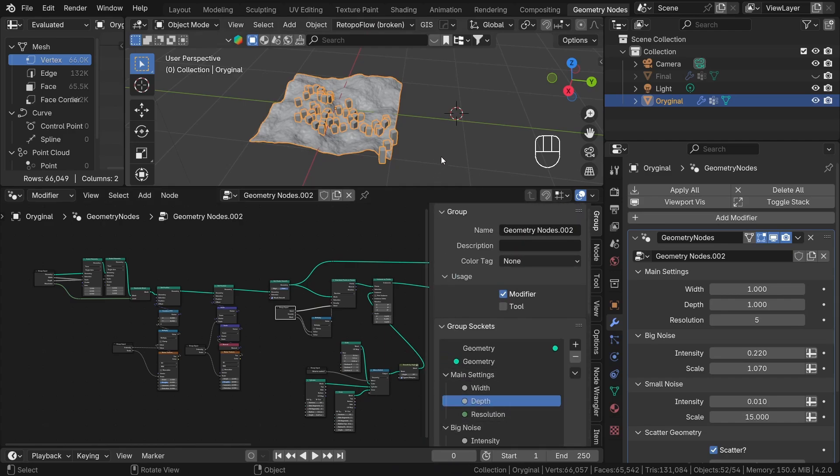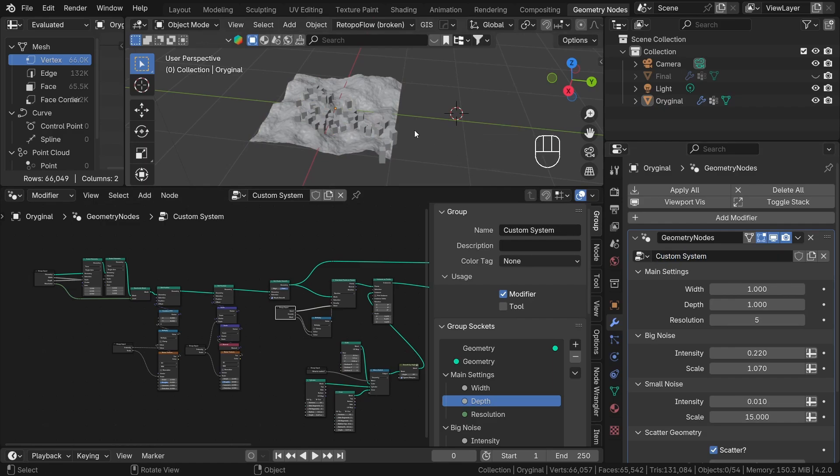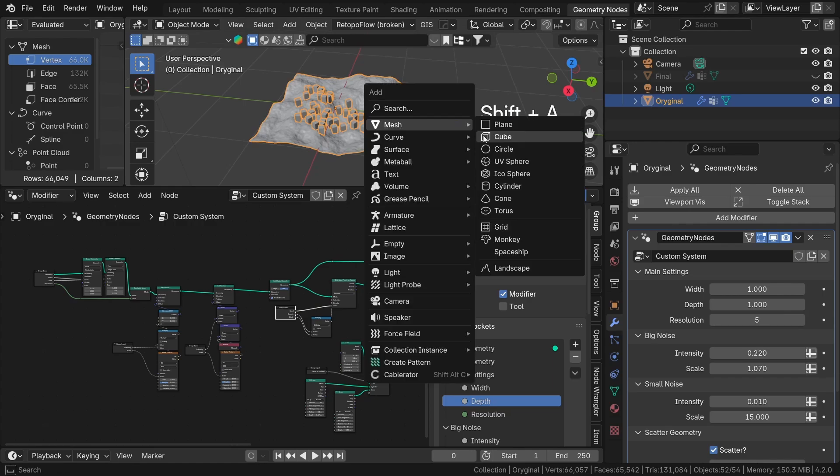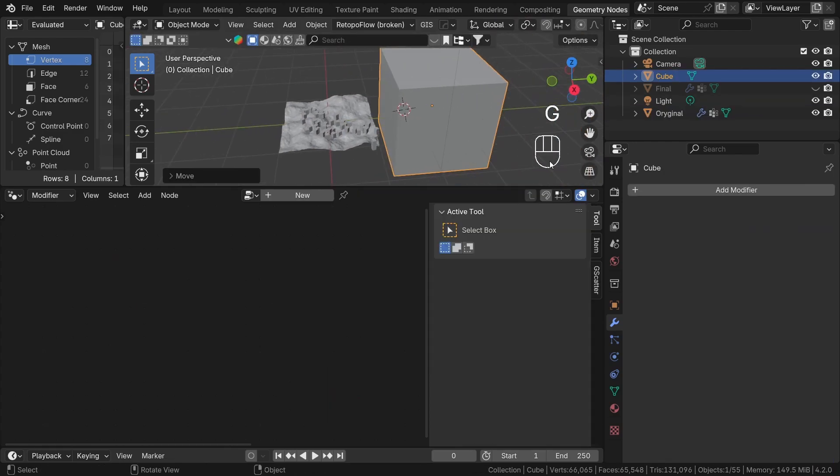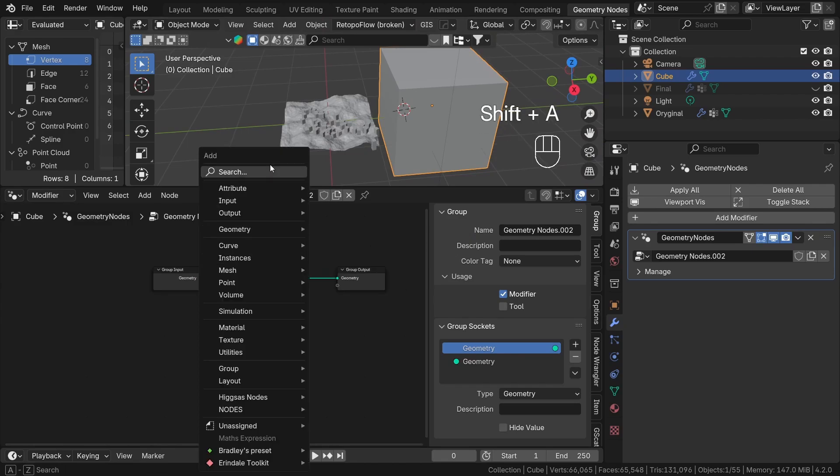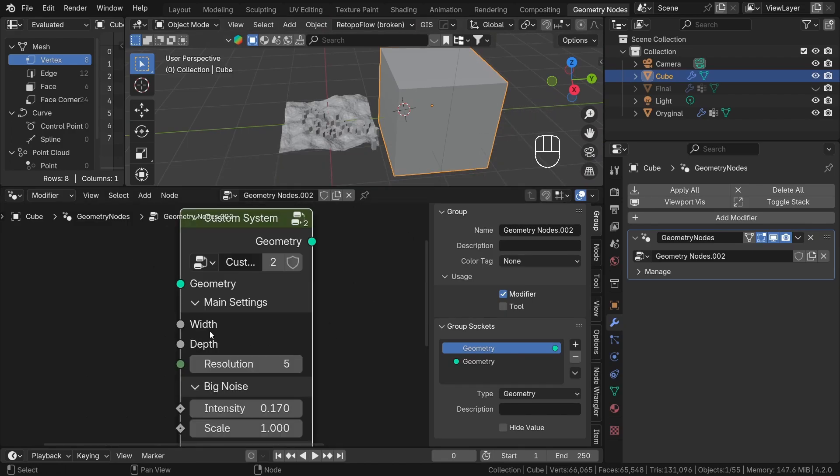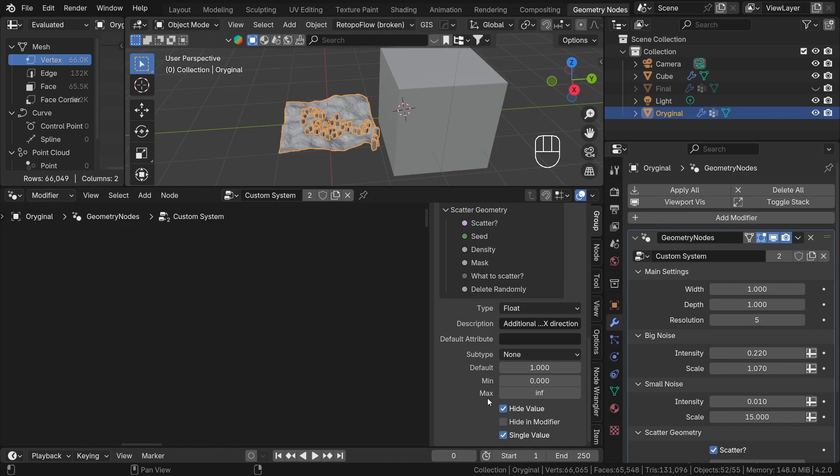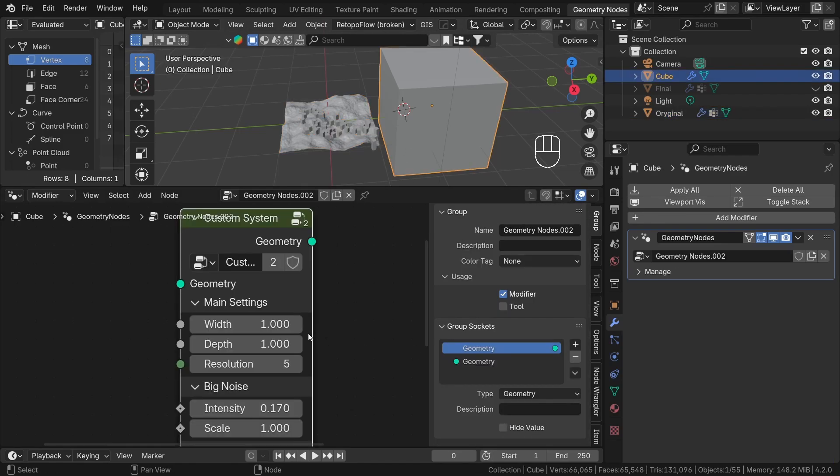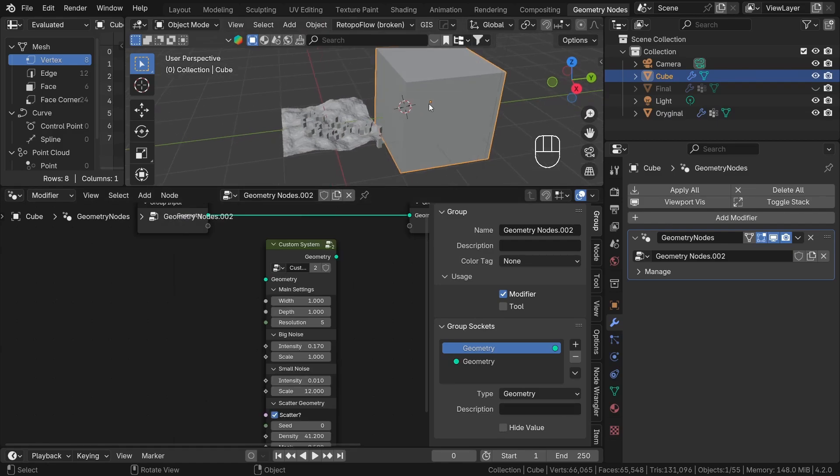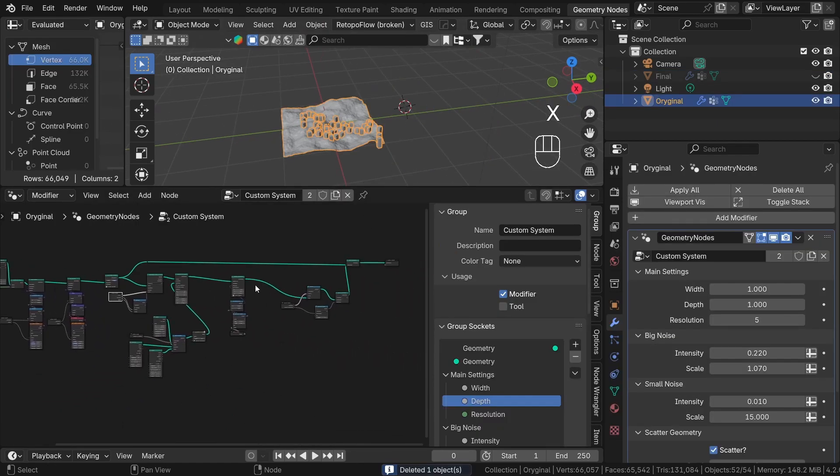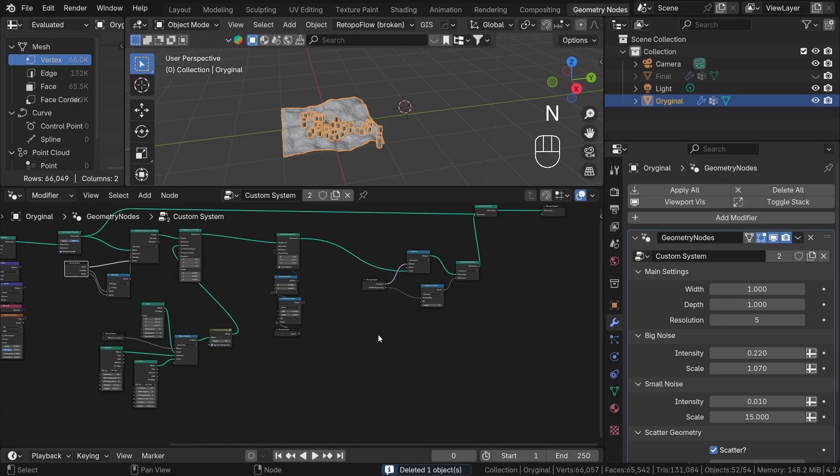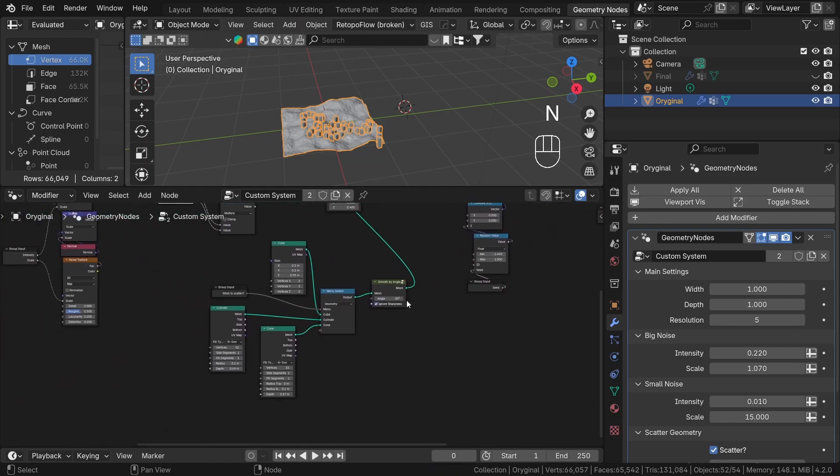Now let's rename our system to custom system here. And now let's add a default cube, create a new geometry node system and add our custom system node. As you can see, we don't see the values from depth and width. If I change now this option to false and back here, as you can see, we can change the values directly in the node.